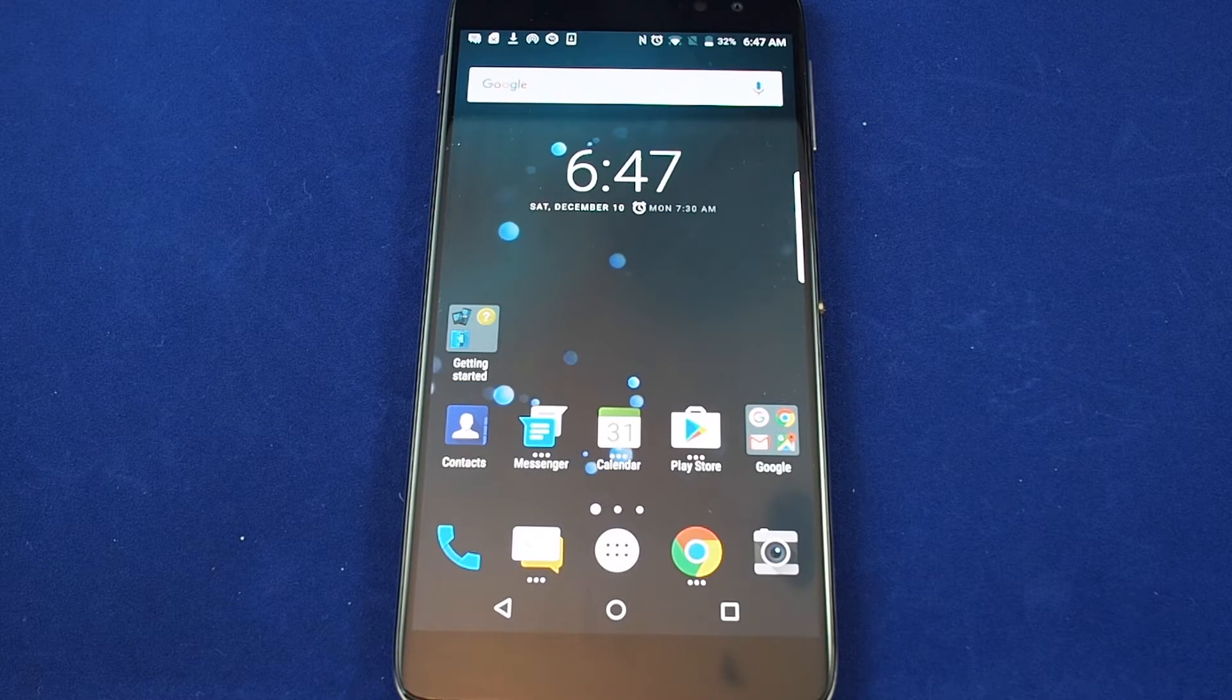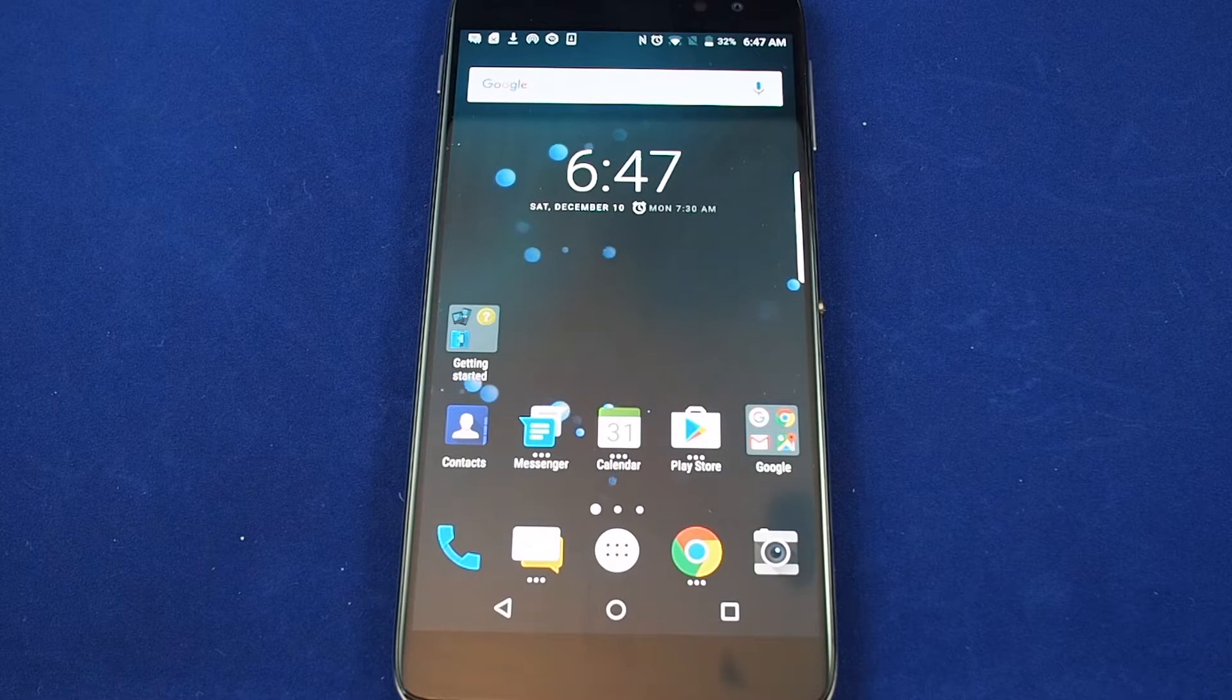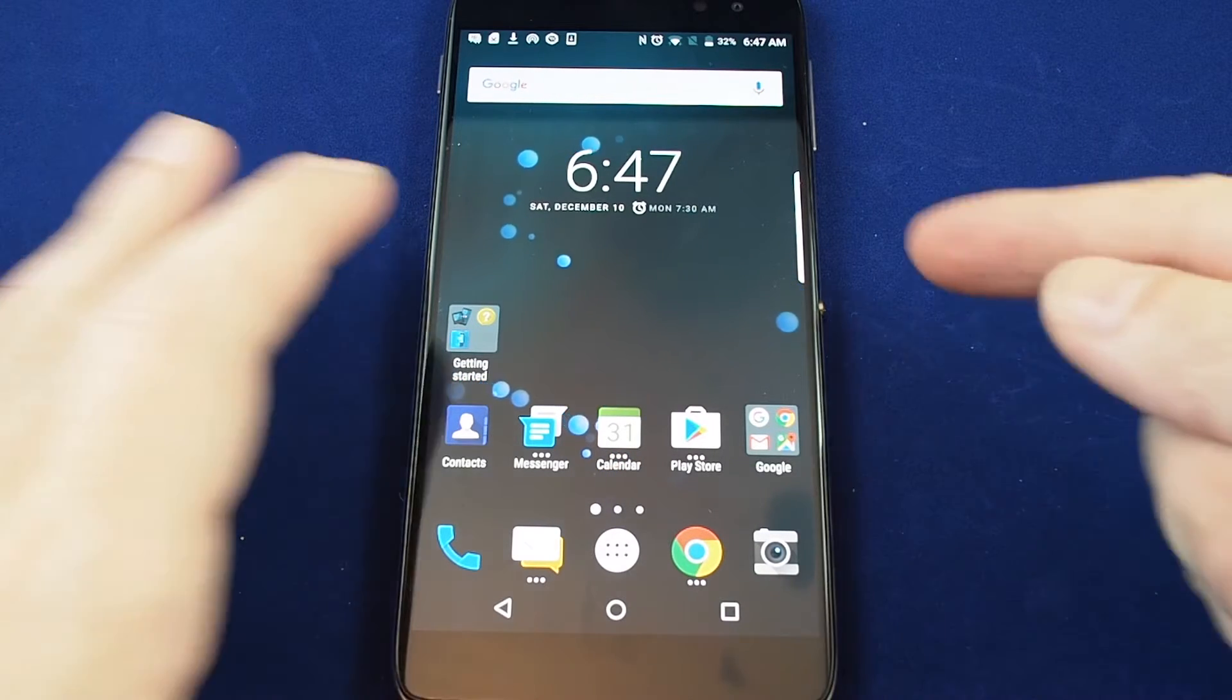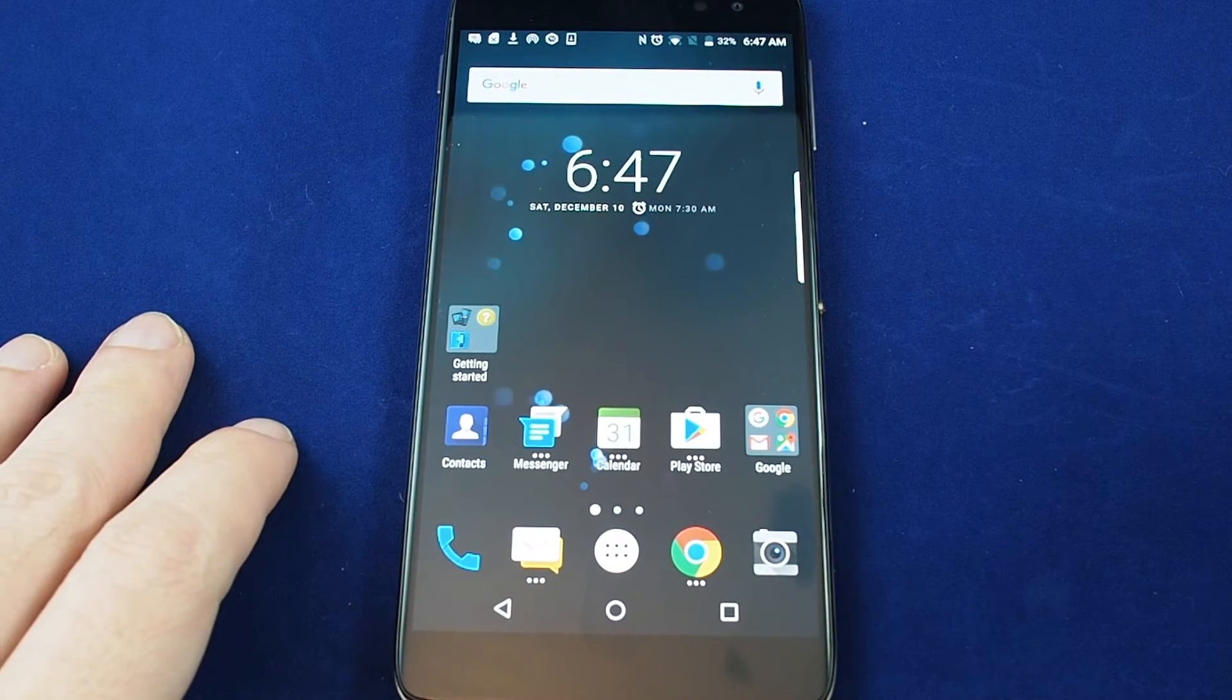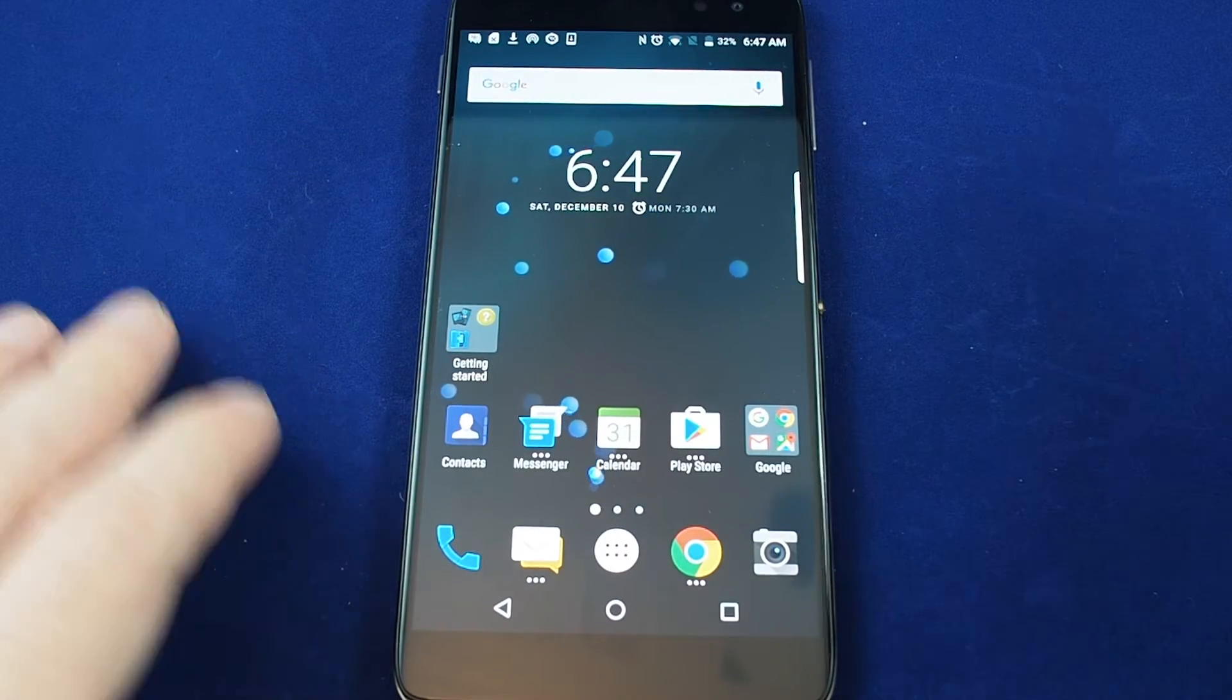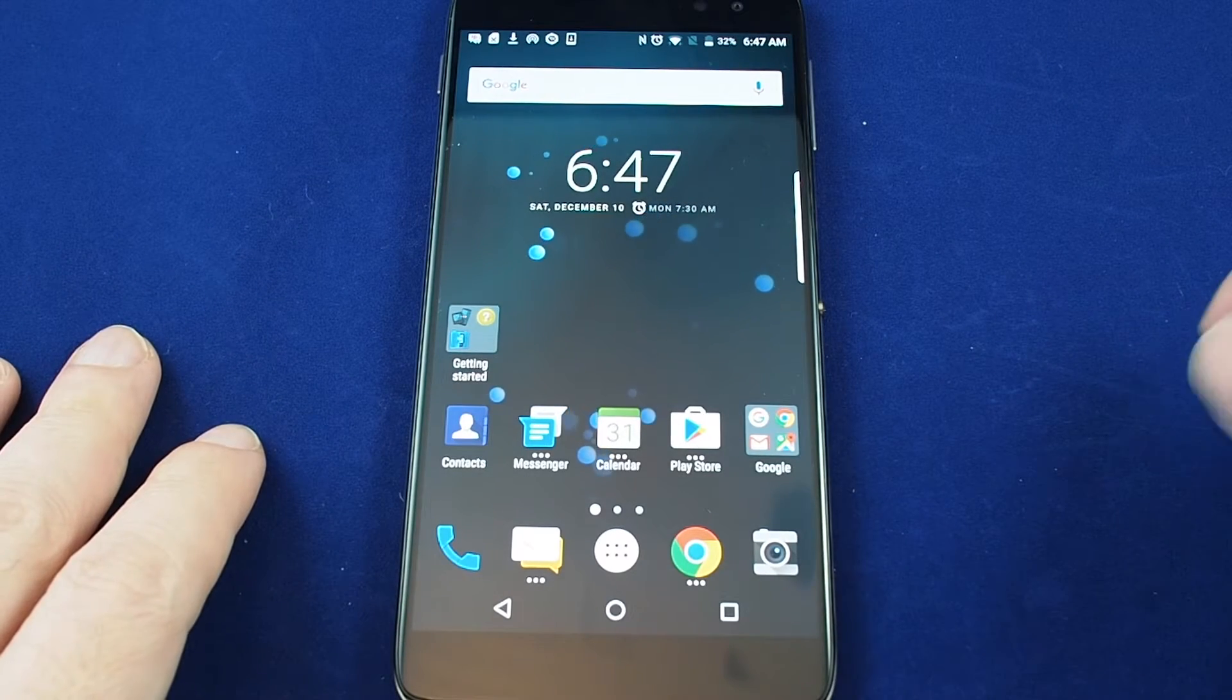So today we have the DTEK 6D by BlackBerry and we're going to show you how to set up the convenience key, which is this button here on the side. This is unique to this phone and it's kind of a cool function.